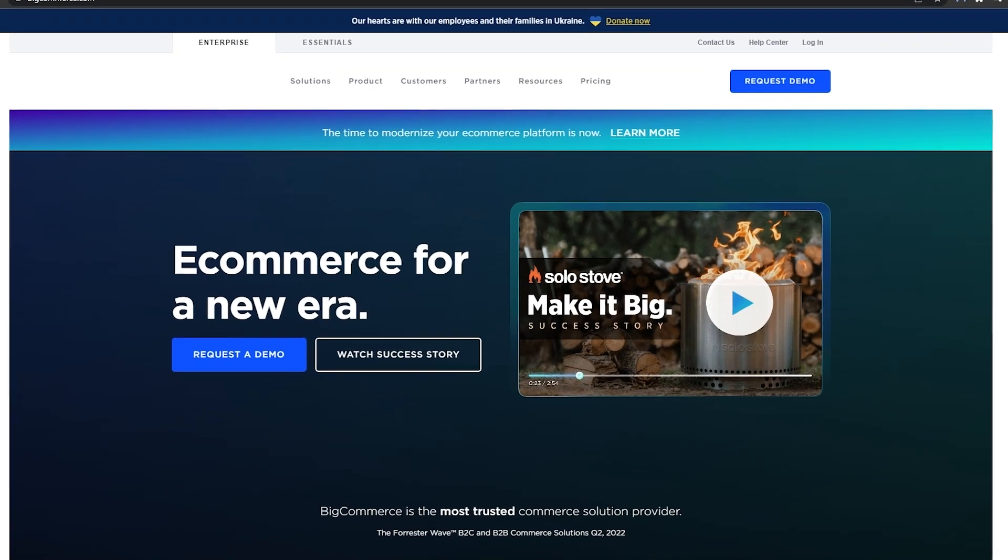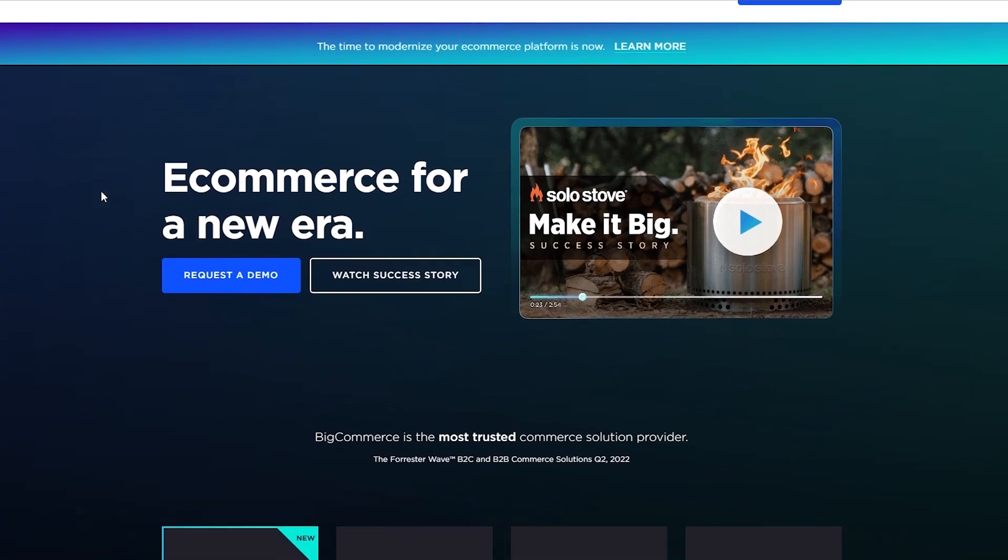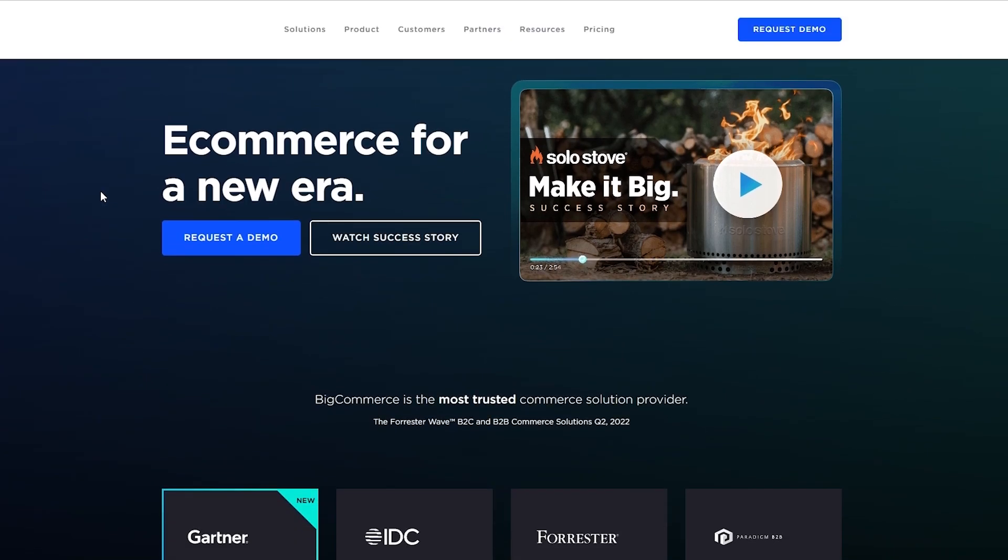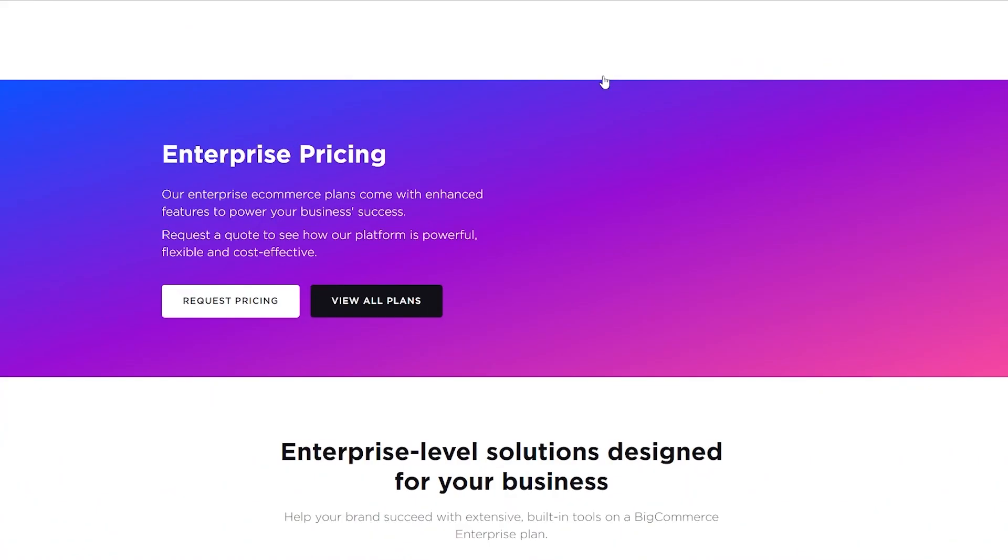Now first things first, you're going to come over here onto BigCommerce.com and you're going to sign up. The signup process is very simple. You just simply come over here, click on the pricing plans right here, click on the pricing and you're good to go.